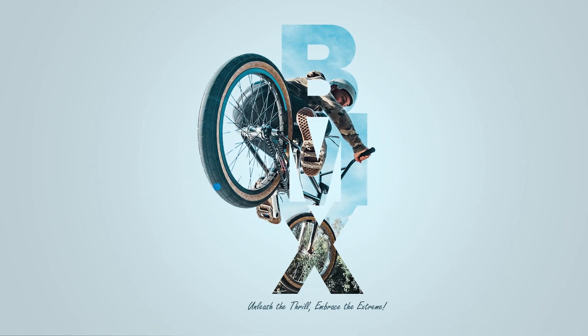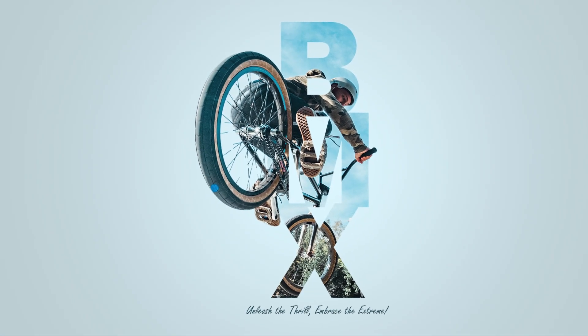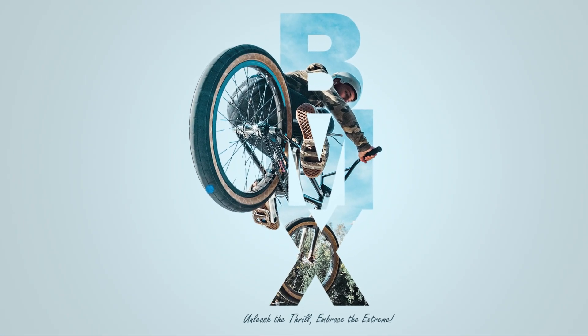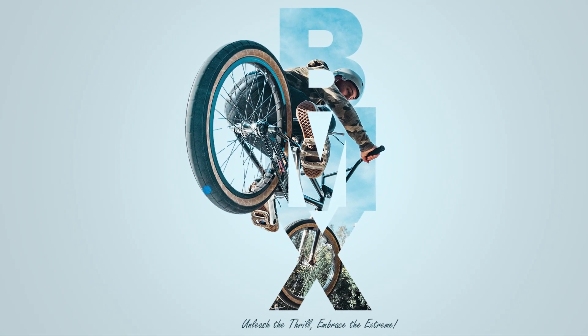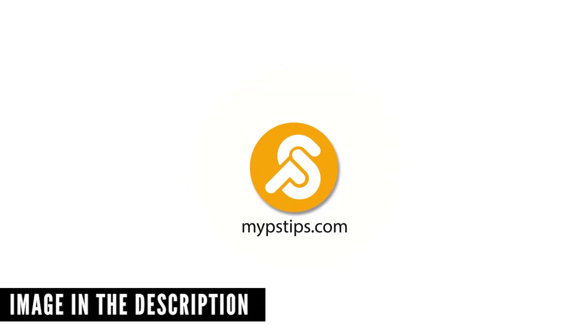In this tutorial, I'll show you how to create this cool text effect using Photoshop. You can download the images in the description down below to follow along.